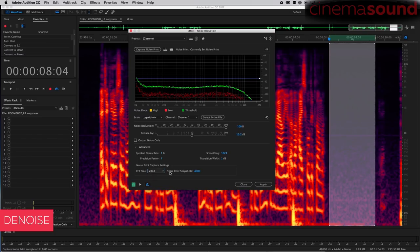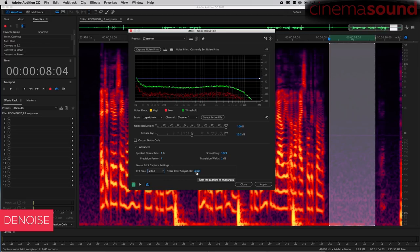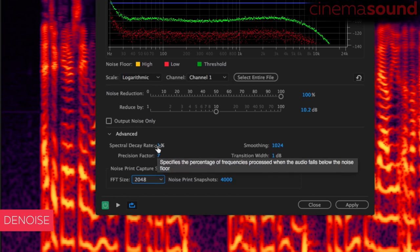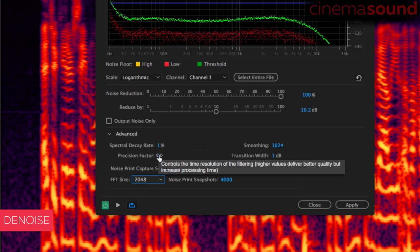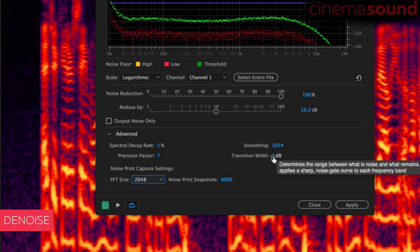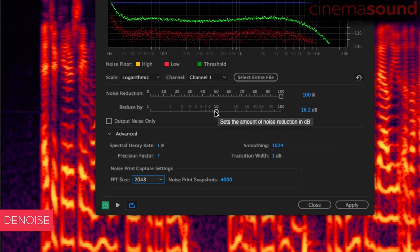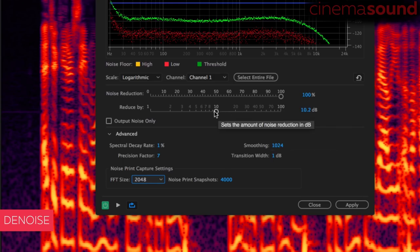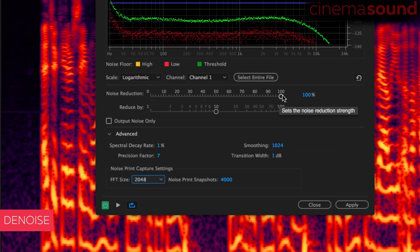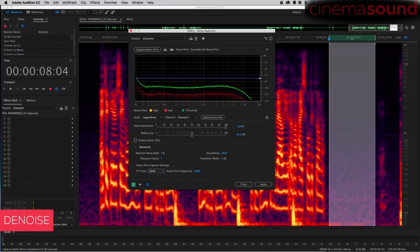My general idea is to keep the noise print snapshots at 4,000 or so. Really don't mess around with that. Precision factor is how fast the denoise returns back to denoising once something like dialogue crosses the threshold. It's a conjunction with how fast the spectral decay rate works. I like 1% and the precision factor I'll mess with. Smoothing, I generally always leave out at 1024, and I always leave the transition width at one decibel. The higher you raise this, the less denoising you'll get. And then this is what we're very familiar with, how many decibels do you want to reduce the noise? And then this is sort of a mix between 100% reduction and the original signal, kind of consider it mixing the dry signal with the wet. That's really the best way to look at that.